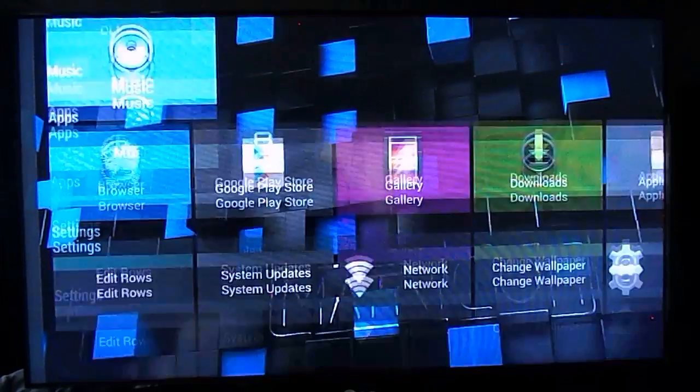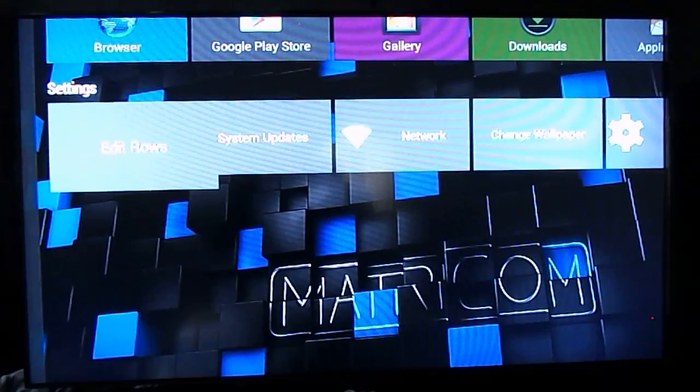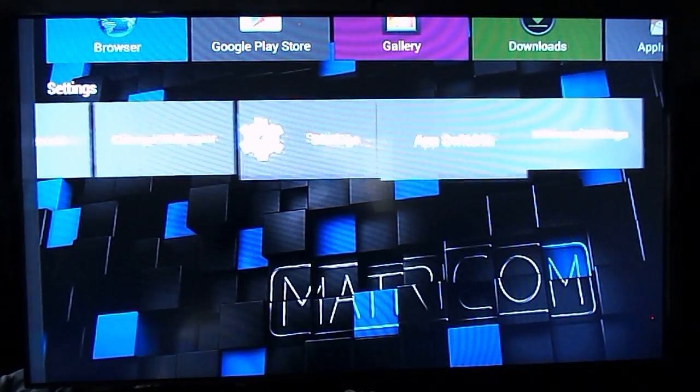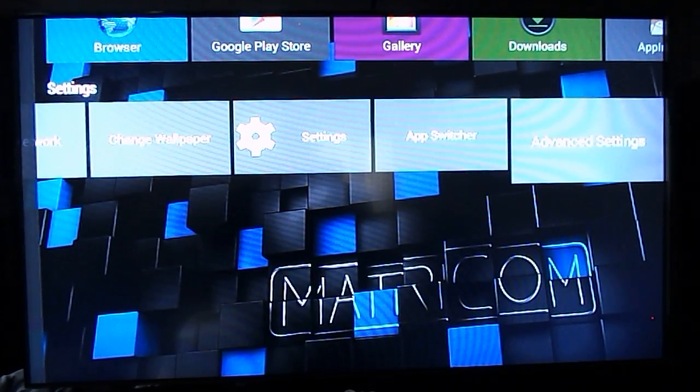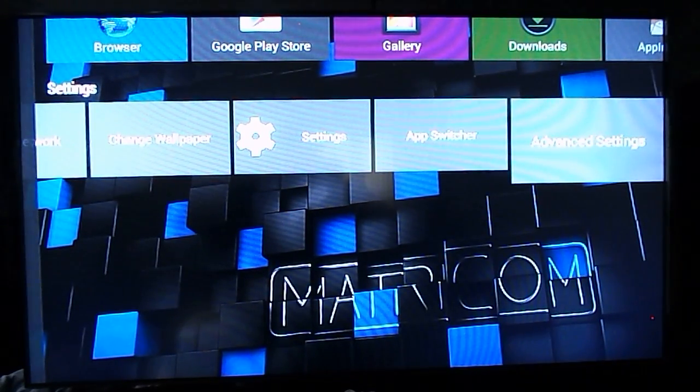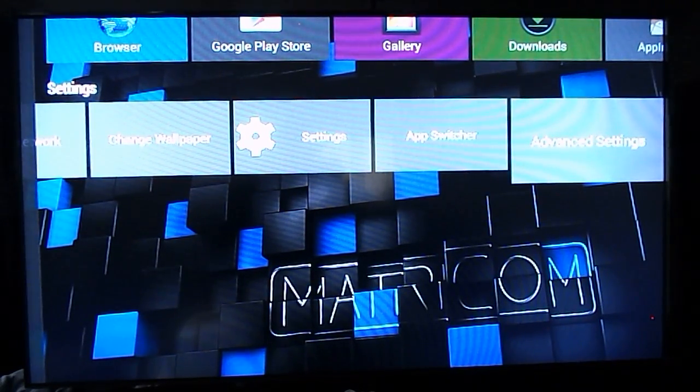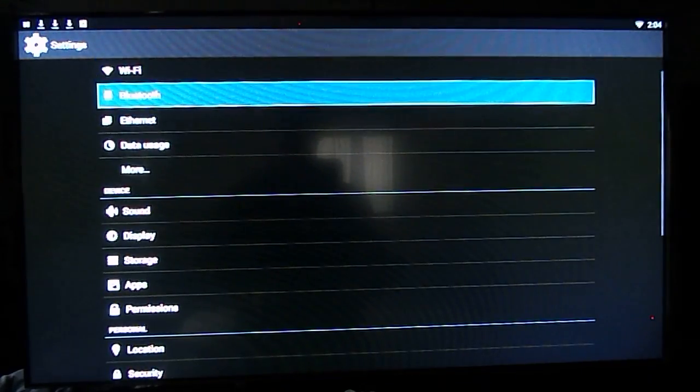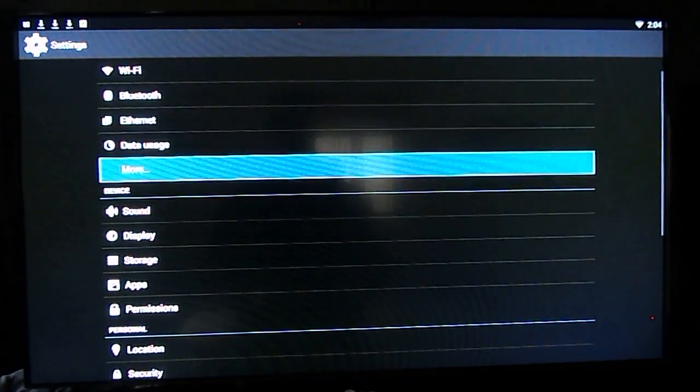The first thing you need to do is go all the way to the bottom and then all the way to the far right to advanced settings. Click on advanced settings to open up your Android settings.